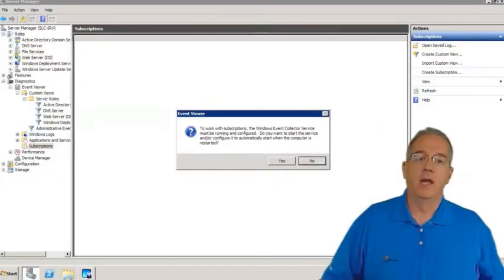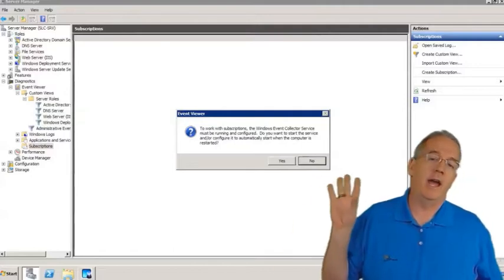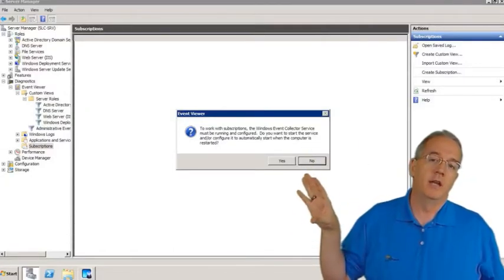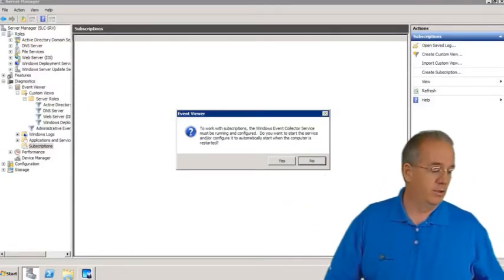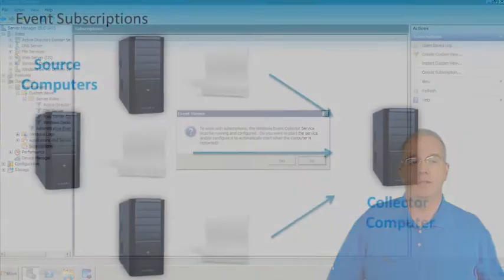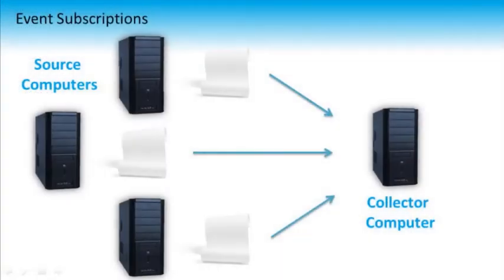We're talking about events. You have a whole bunch of servers that you need to monitor — all these machines. It used to be you'd have to go machine by machine, then they invented remote desktop and you still had to go machine by machine. But now we have what are called event subscriptions. With event subscriptions, I can have all of these machines send their event log information to a gathering machine. Let me go ahead and show you the graphic.